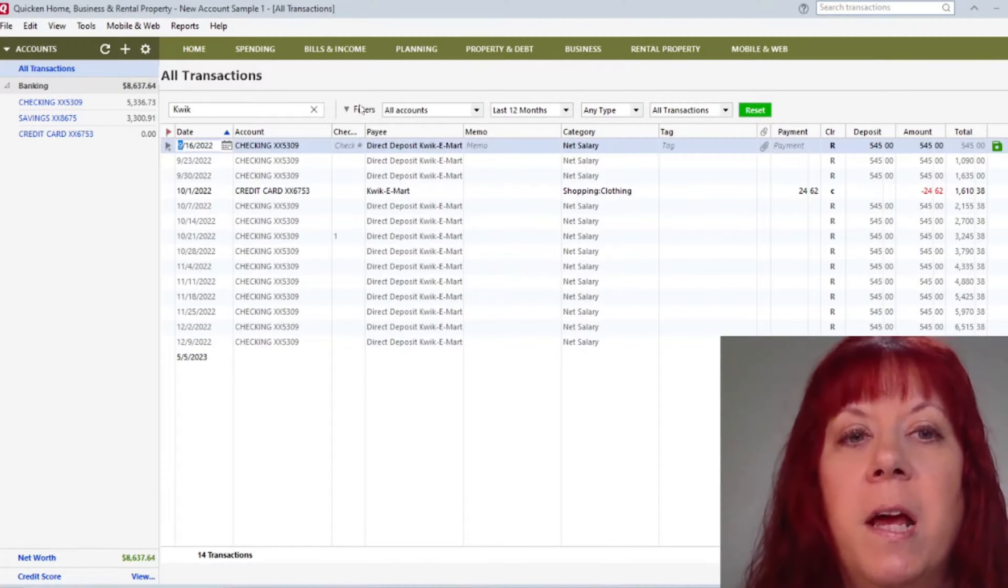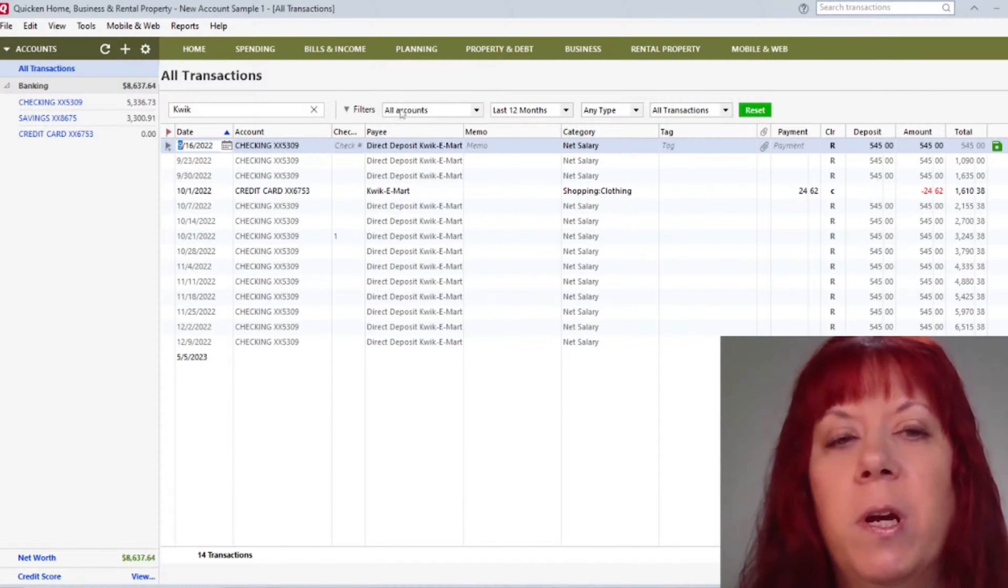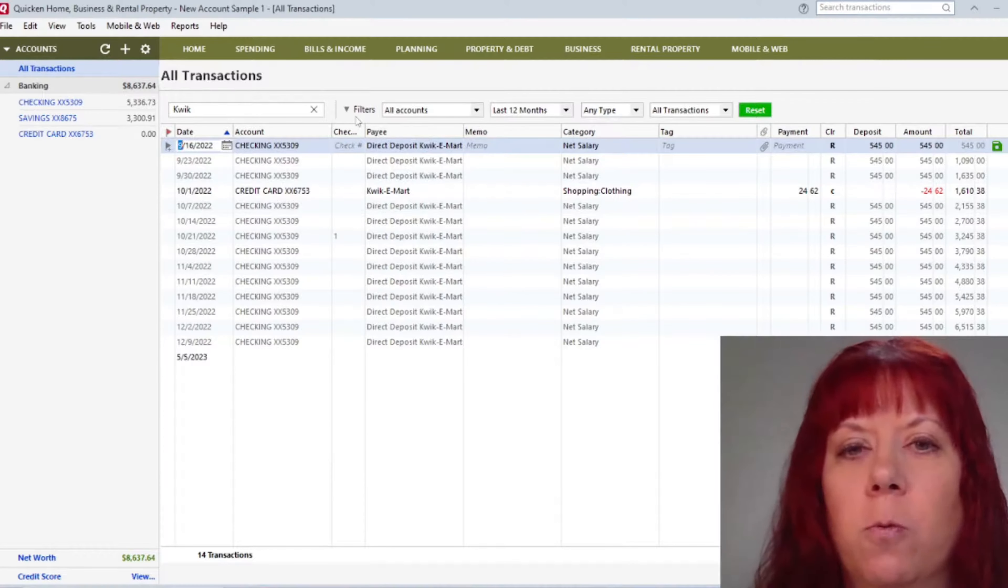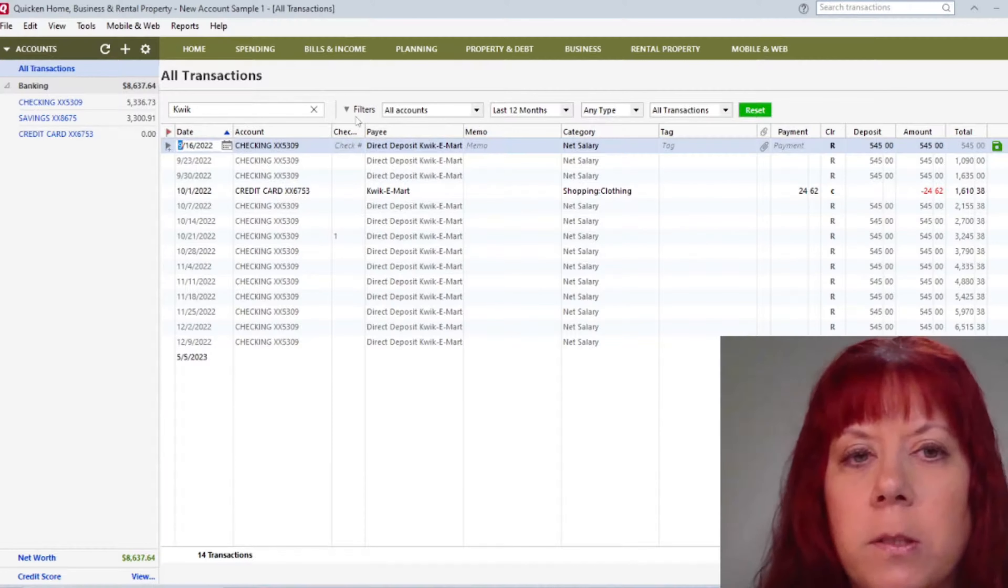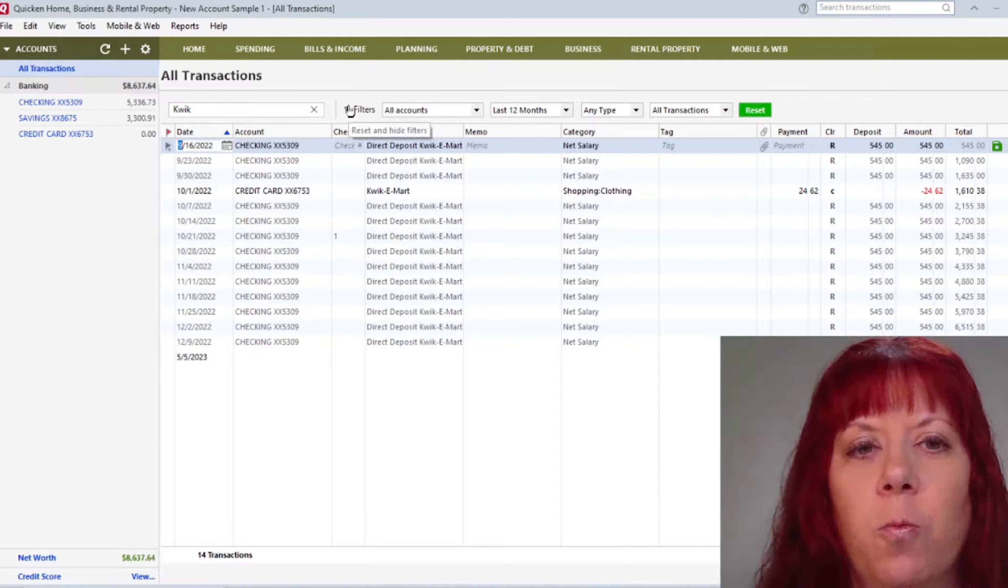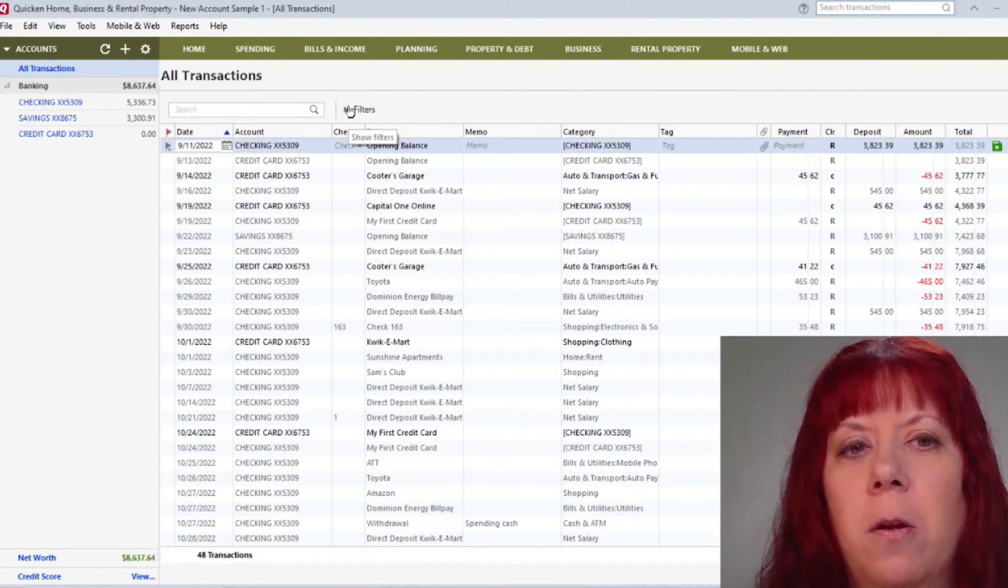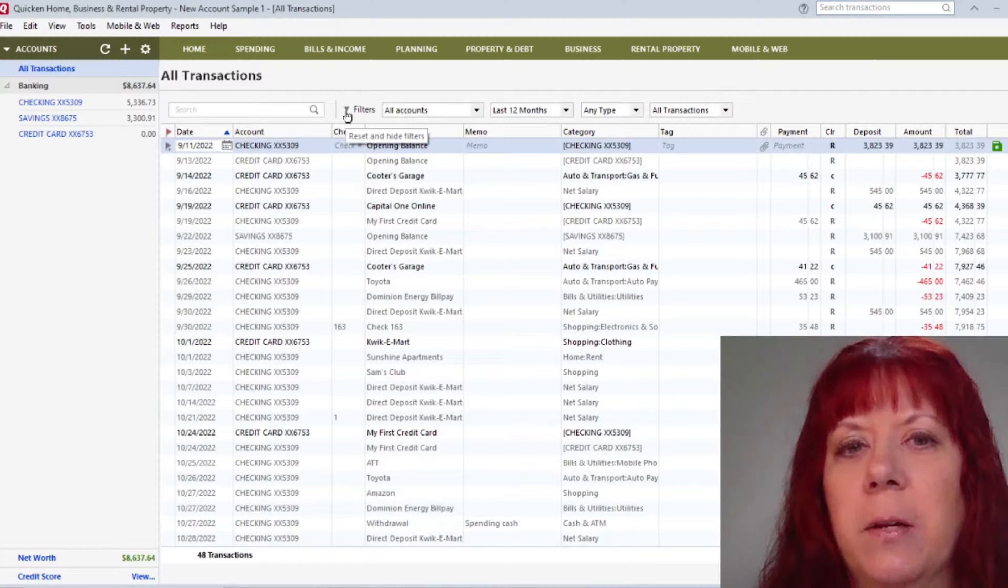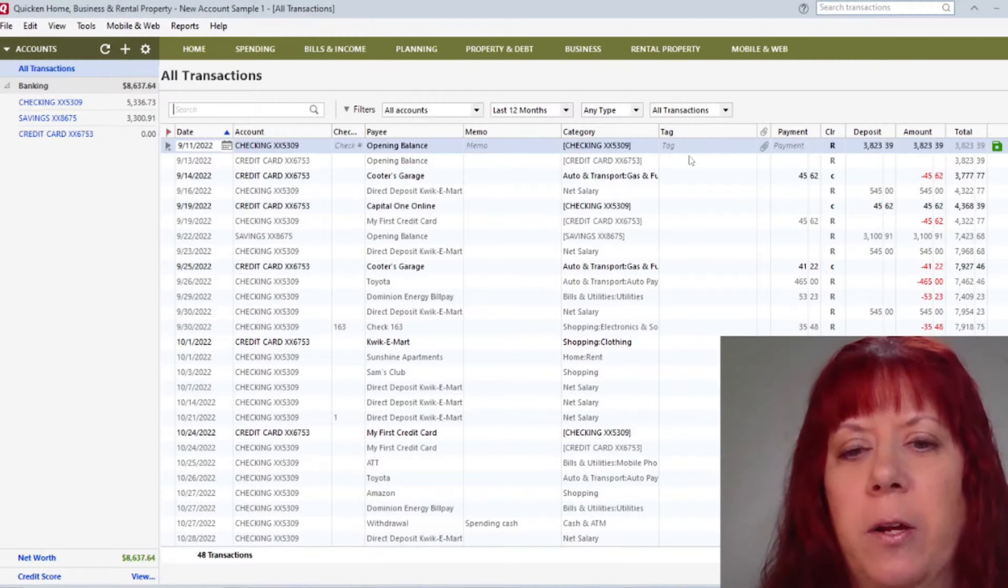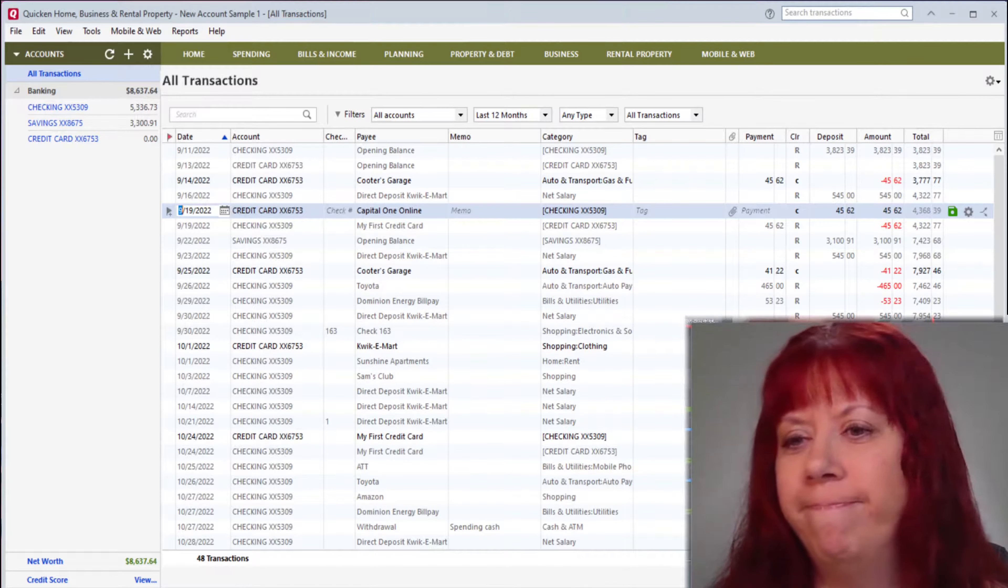And then the filters here, you can hide those if you wish. This is all up to you, how you want to set it up, how clean you want it to look. So you would just click on the little filters here, and you notice it says reset and hide filters, so you can just do that. If you want them to show back up, you just click on it again. However you want to set this up, if you want to see the filters, that's totally fine. If you want to hide them, that's what that's there for.